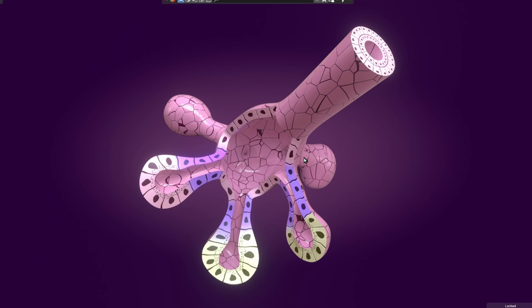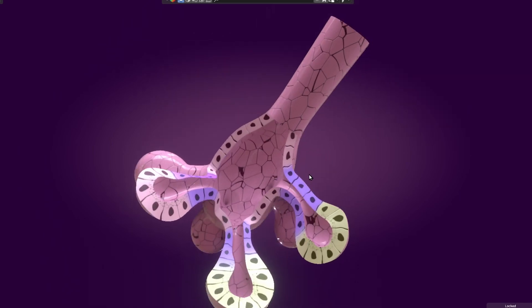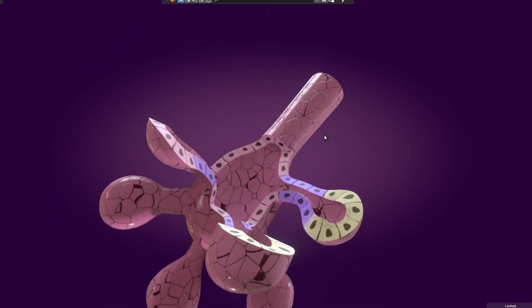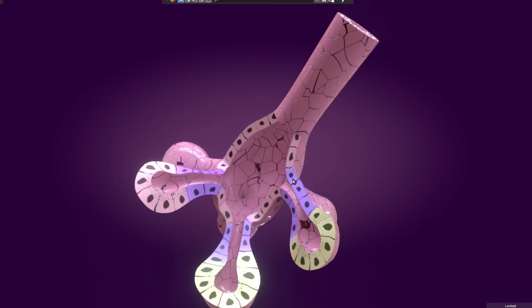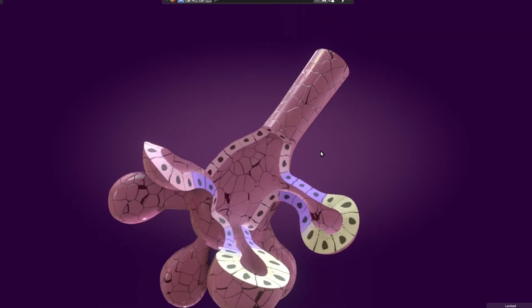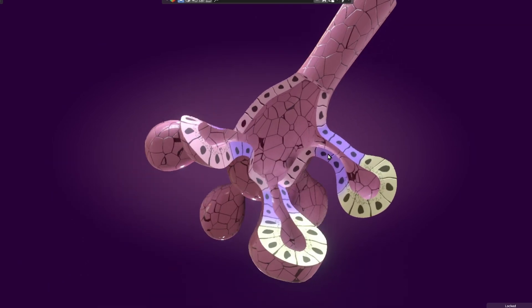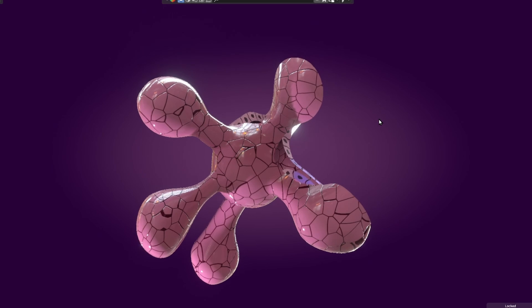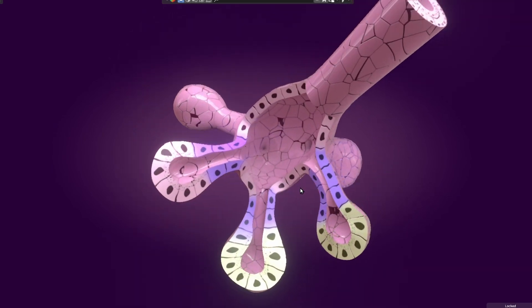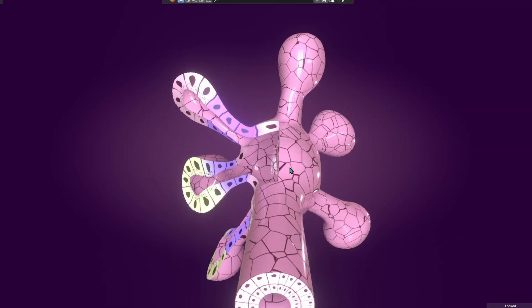Thank you so much for watching this video. Have a great day, and you can enjoy this 3D model as well — isn't it beautiful?